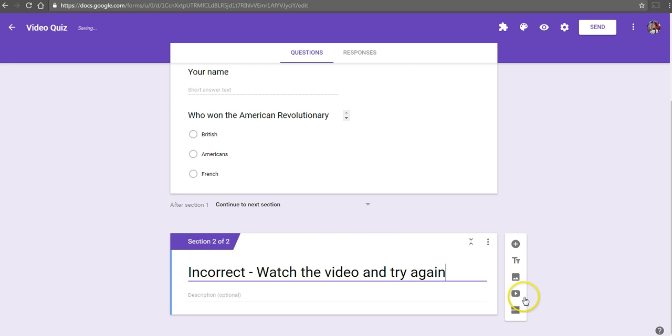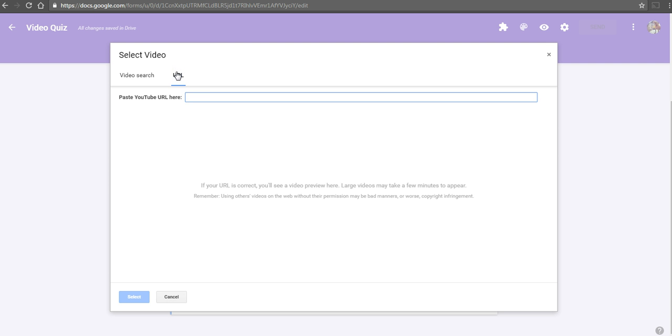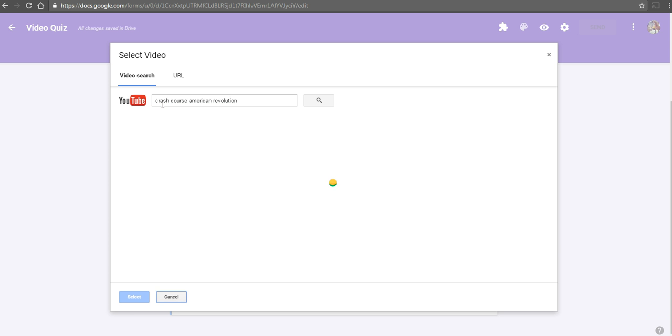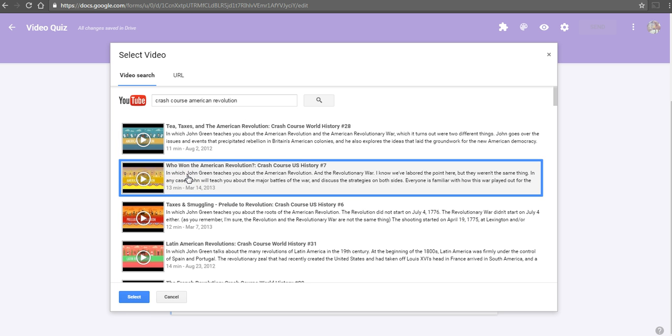Now, I'm going to put a video in here. Click add video. We can do a search for a YouTube video here. If you've previously found a YouTube video, you can just paste in the link. I'm going to do a search here for crash course, American Revolution. And there's the video that we're going to use.